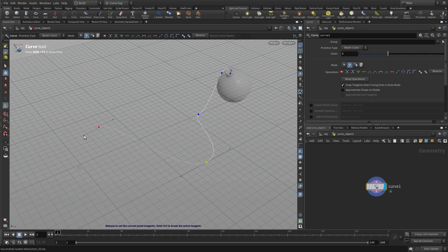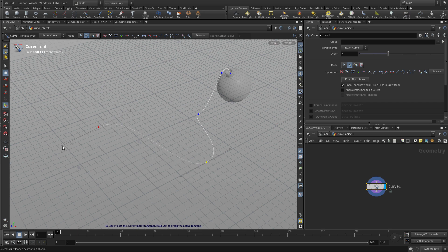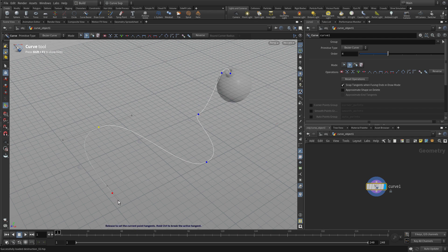And if we don't have the construction plane on, the curve will be floating weirdly in space, so it's better to have the construction plane on that second button at the top. And then we can place the last few points. When we finish, press enter.